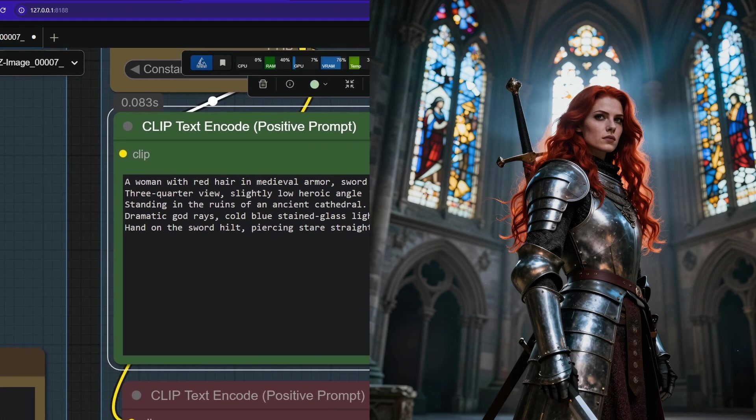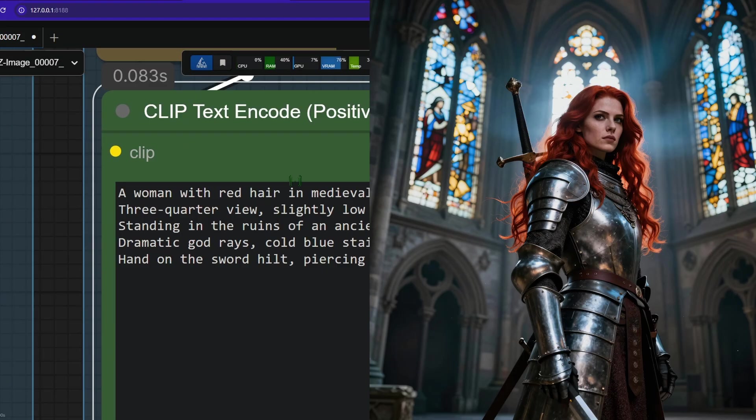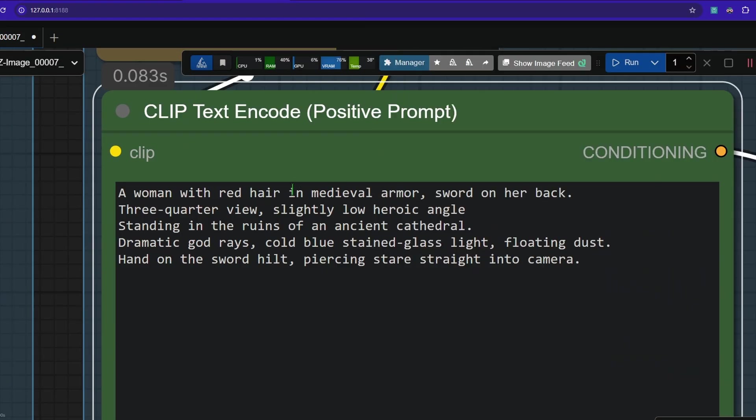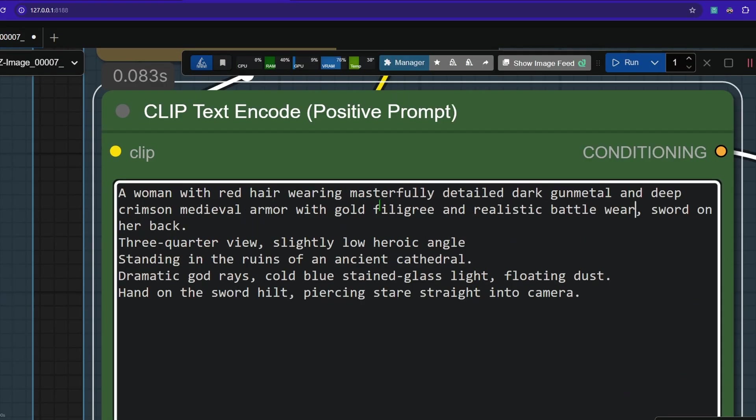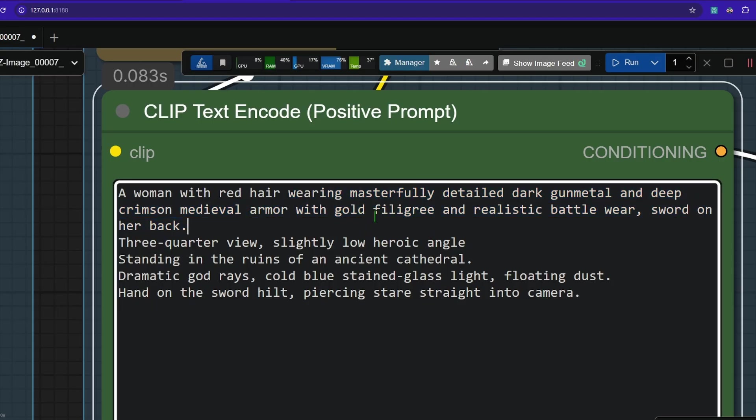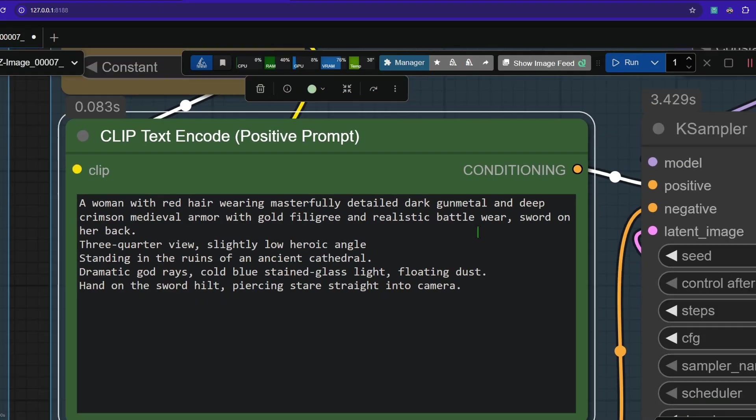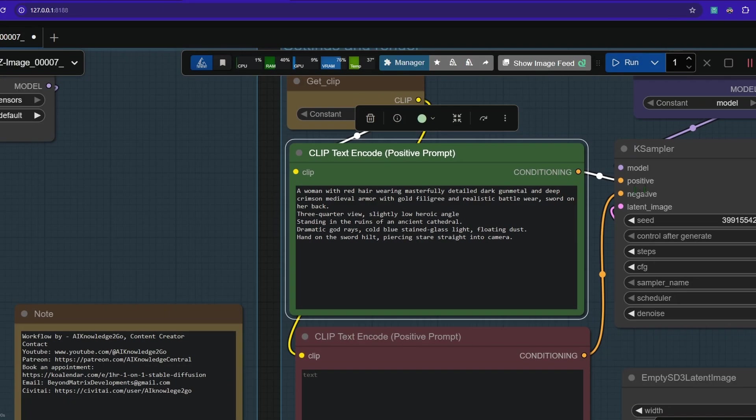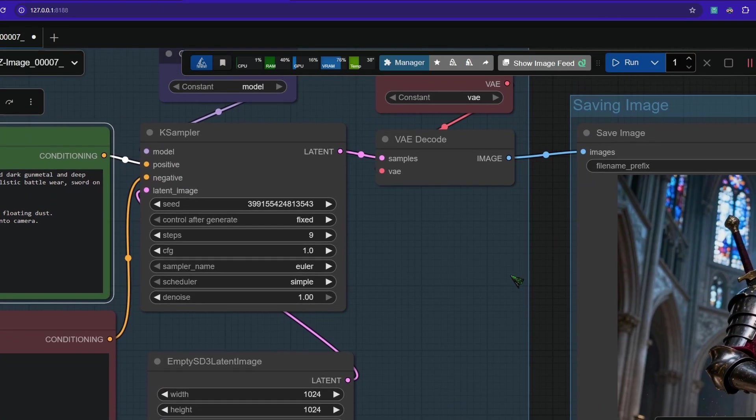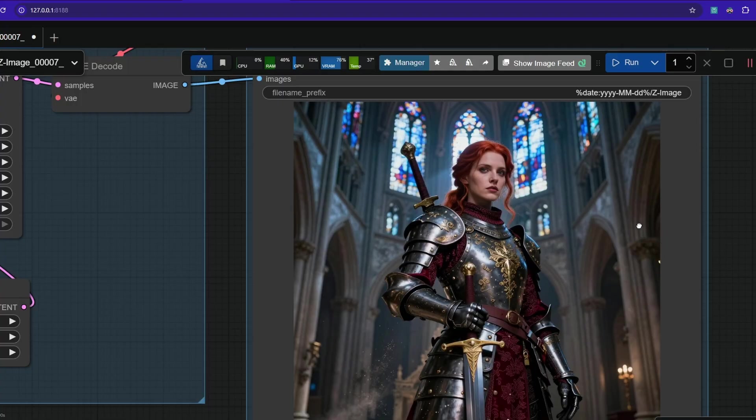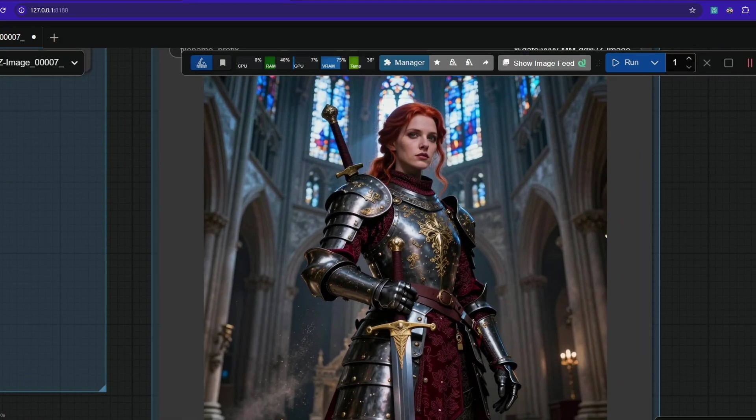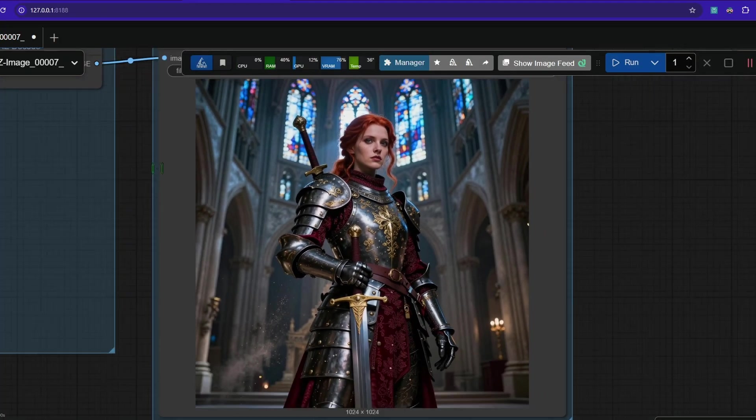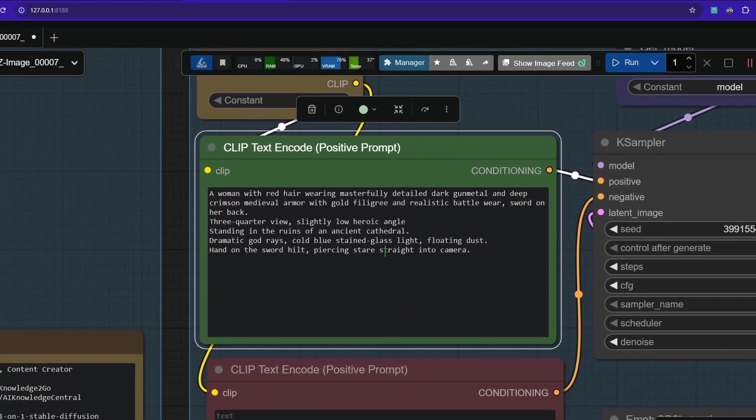Now let's detail out the armor. Instead of in medieval armor, we replace it with wearing masterfully detailed dark gunmetal and deep crimson medieval armor with gold filigree and realistic battle wear. Render it and let's see. Yeah, amazing. And that is what we can do with every detail in the image.